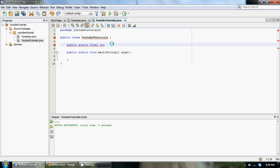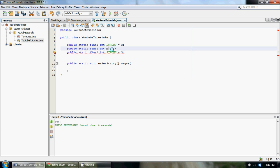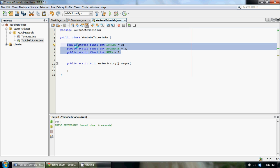Let's say we have a video game and we have a bunch of strength levels for our player. So one is an int called strong, set equal to maybe three. Then we have another one called int moderate equal to two, and another one called int weak equal to one. That's a whole bunch of code to just make three final variables, and a better way to encapsulate this would be within an enum.